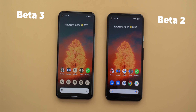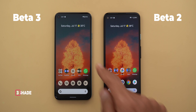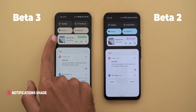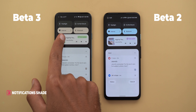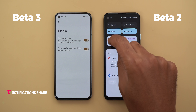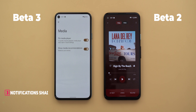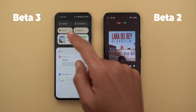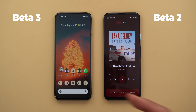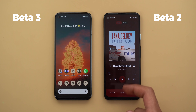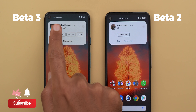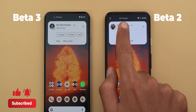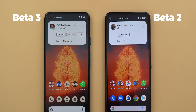Now let's talk about notifications and the notification shade. The first change is in the media controls — when you tap on the album thumbnail it will take you to the media controls instead of the corresponding app. However, when you tap on the artist and song name it will open the app normally. When you get a new notification, the status bar icon is now shifted towards the left instead of being misaligned like in Beta 2.